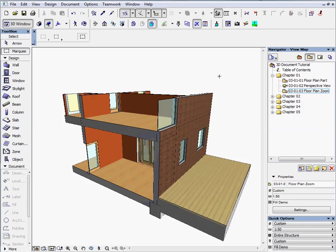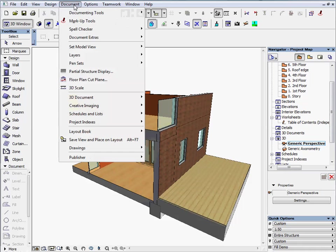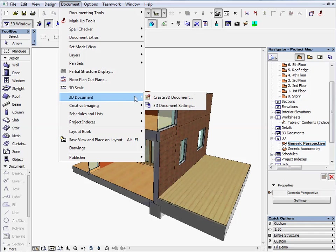Switch to the project map in the navigator. Let's now save the 3D document. There are three options to do this. The first option is to go to Document, 3D Document, Create 3D Document.